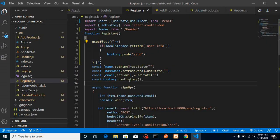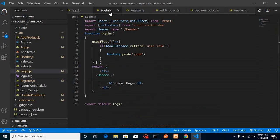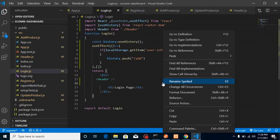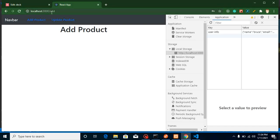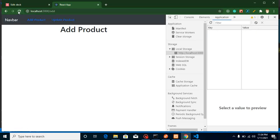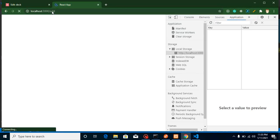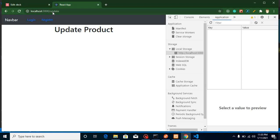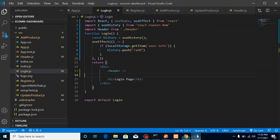Now try going to login and you can see we are being redirected to the add product page. That's great — everything is working fine. Now let's say a user is not logged in, so I'm going to remove the local storage entry, meaning we're logged out. Now we have the two login/registration options, but users can still go to add product or update product directly via URL — that's still a problem we need to fix.